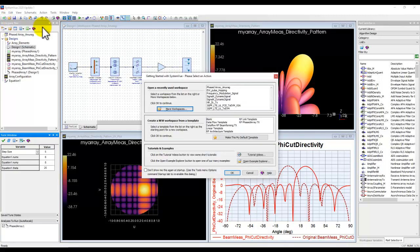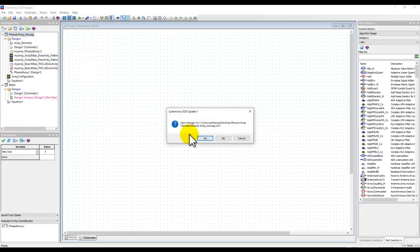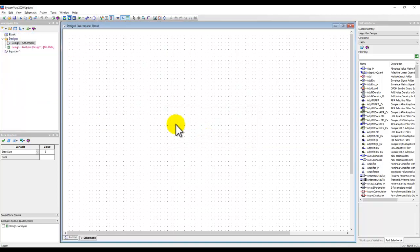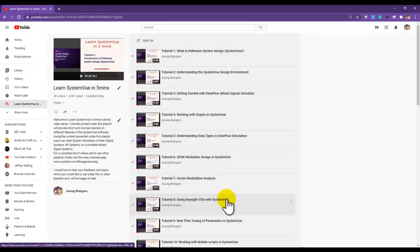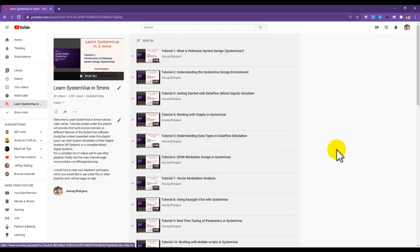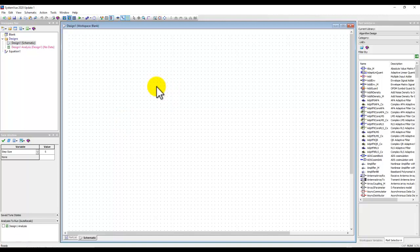To get started, let me go ahead and open a new System View workspace and select a blank template. If you are not aware of System View basics and haven't used it before, I would seriously recommend going to my YouTube channel and finding the playlist called 'Learn System View in Five Minutes,' which has around 28 videos. Go ahead and explore those to gain basic understanding, and then come back to this tutorial series to extend your learning in phased array system design.